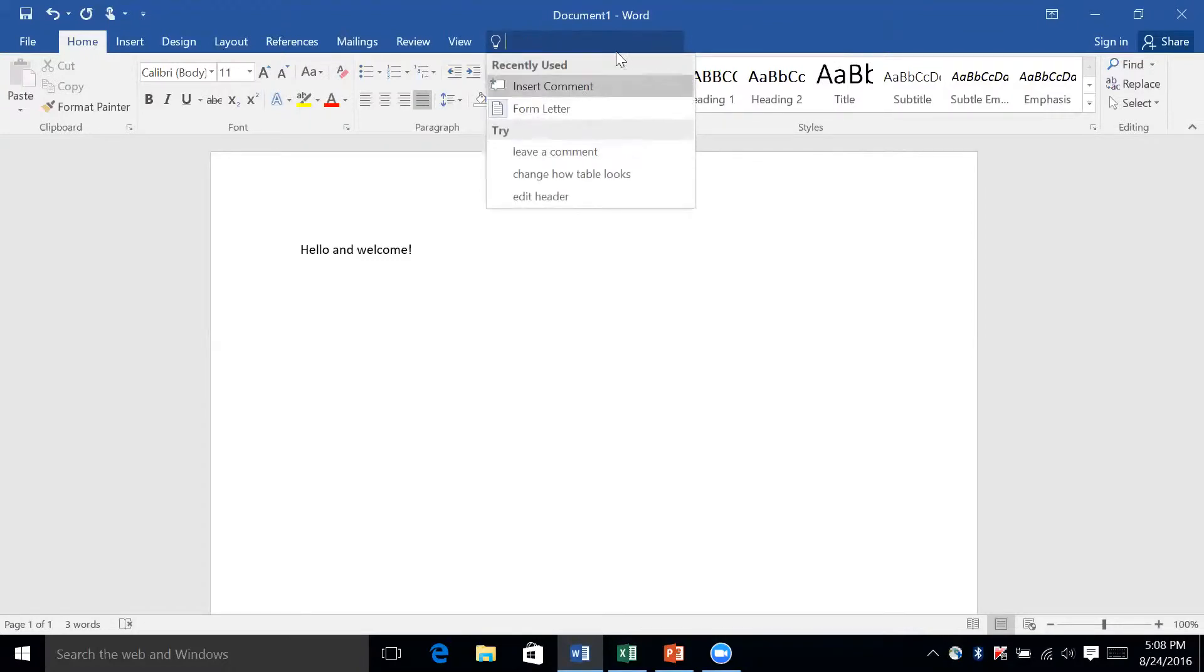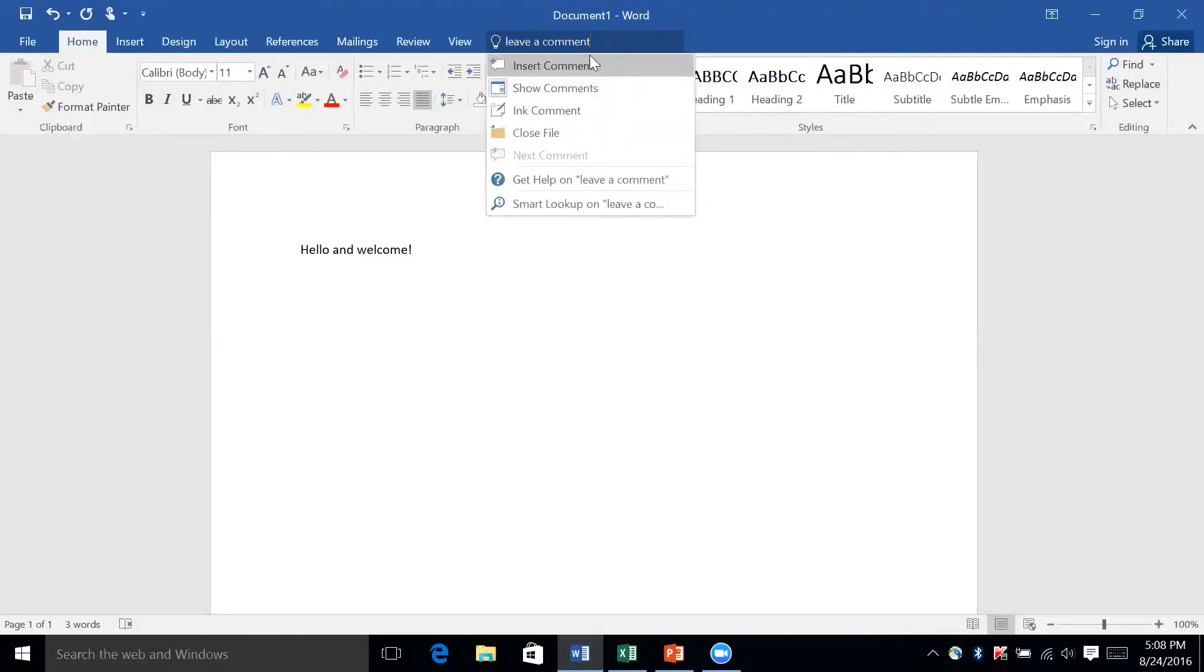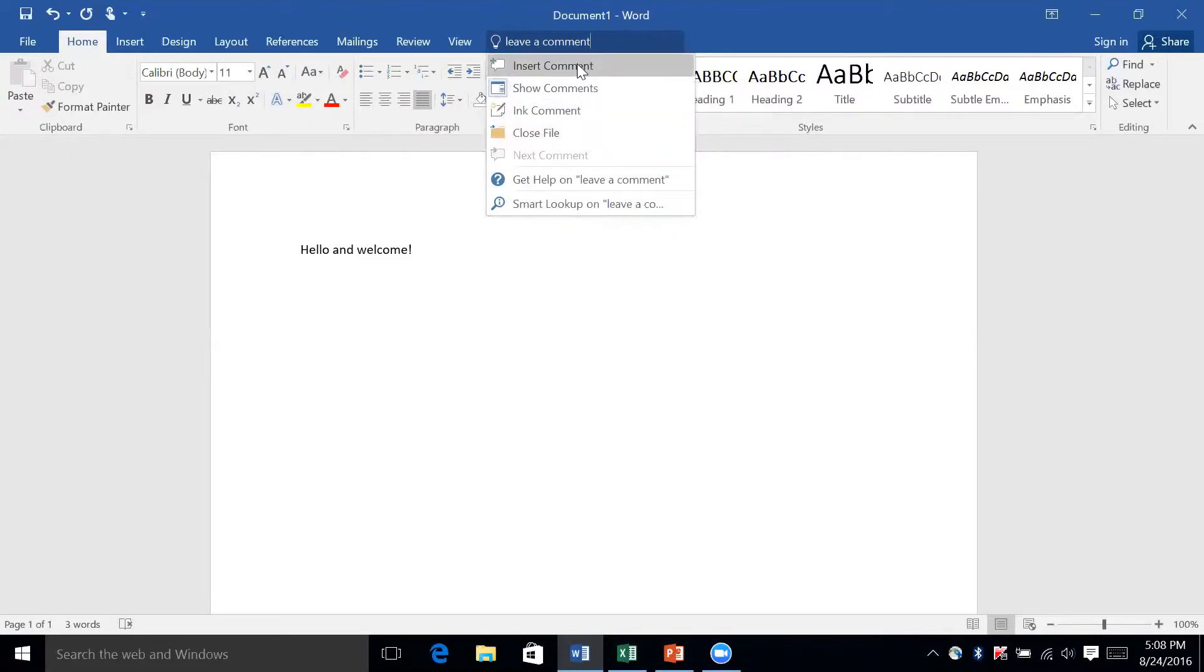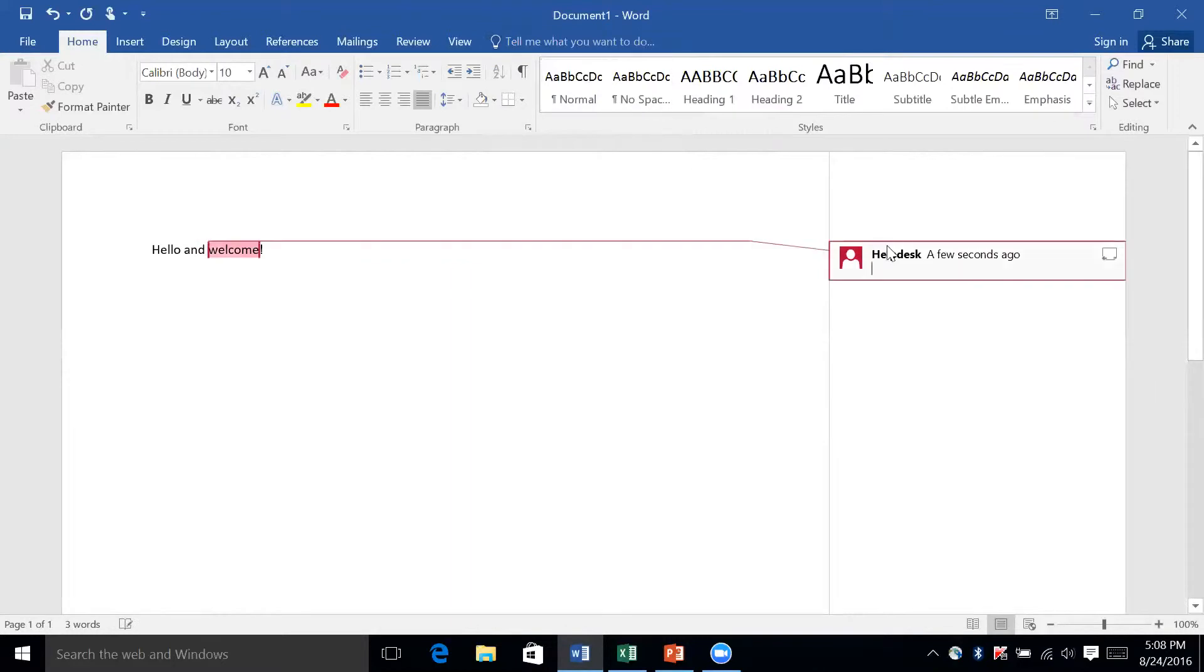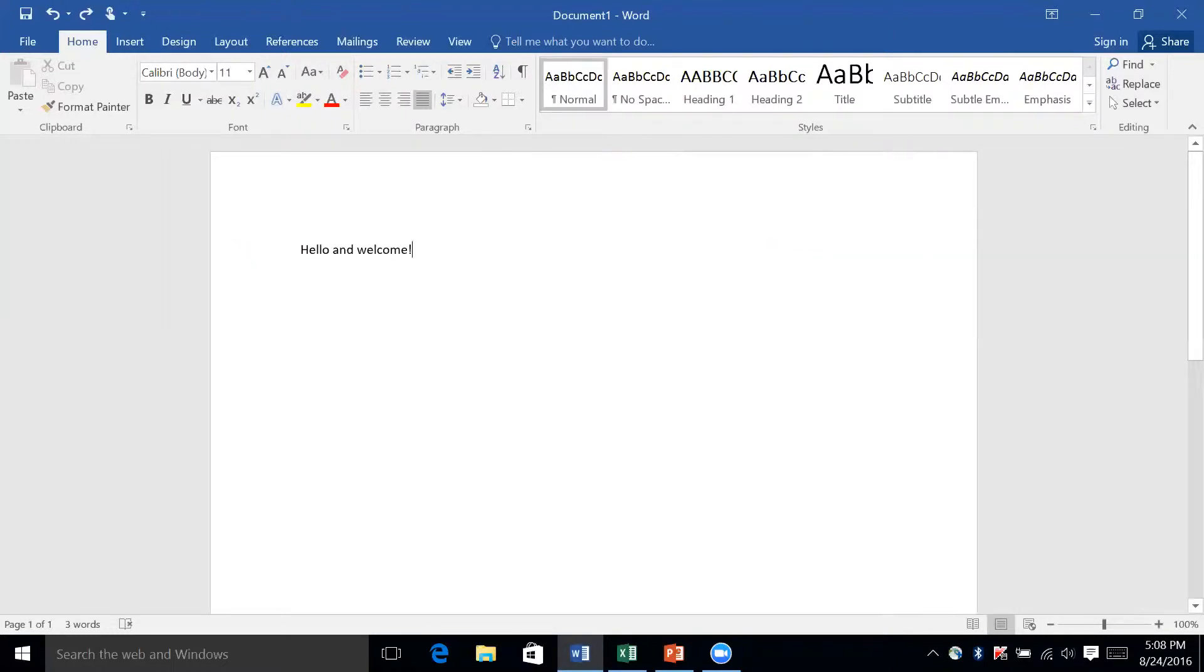I'll type 'leave a comment' and you'll see that it gave me a couple of options. I'll click 'insert comment,' and it'll add a comment right to the end of what I was doing. I can type in here, and then anytime I hover over this I would see that comment.